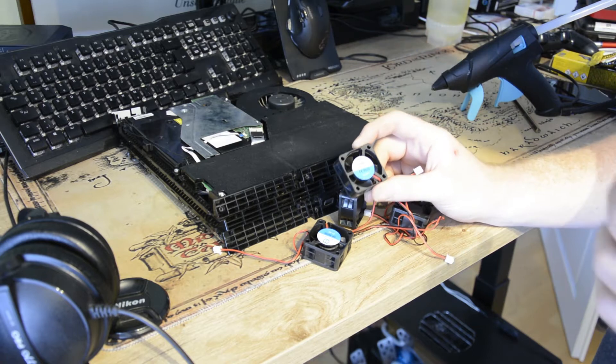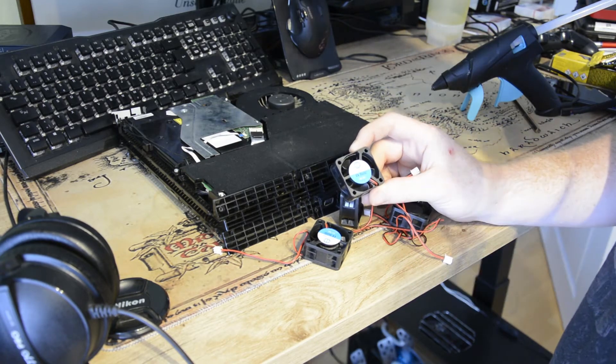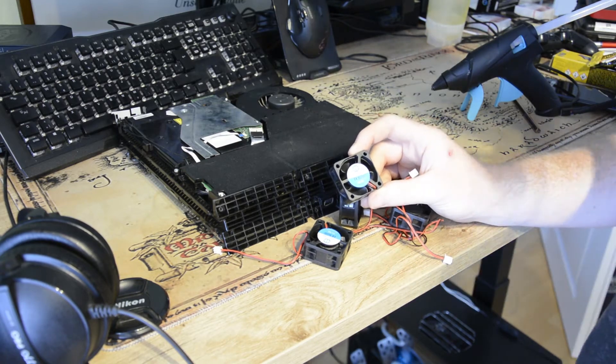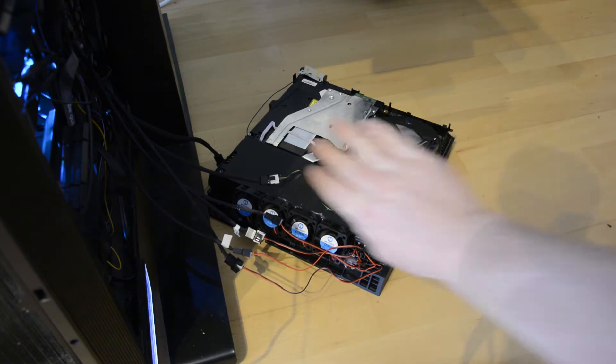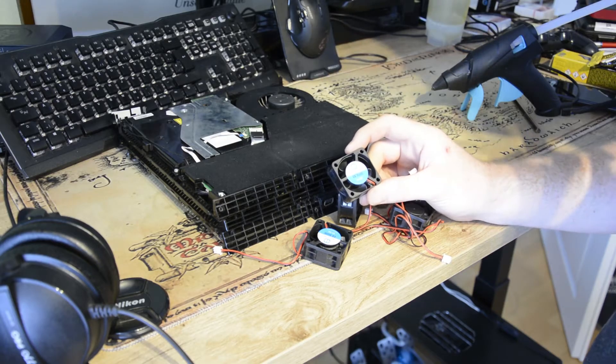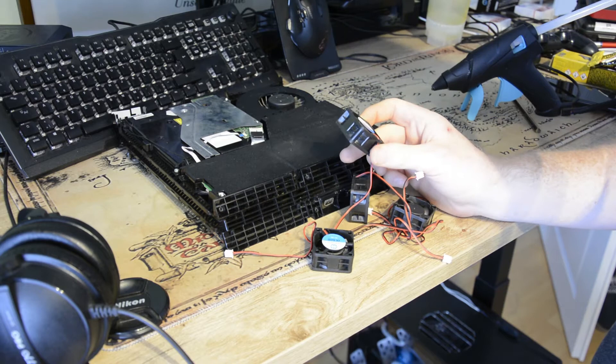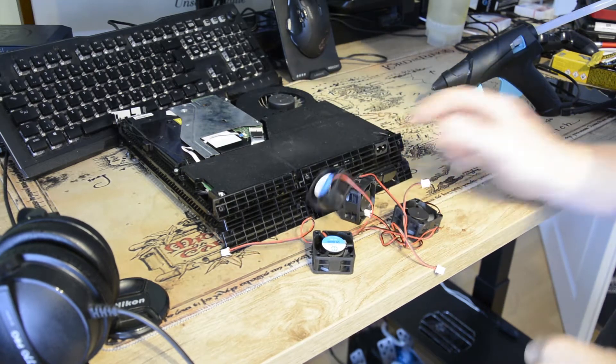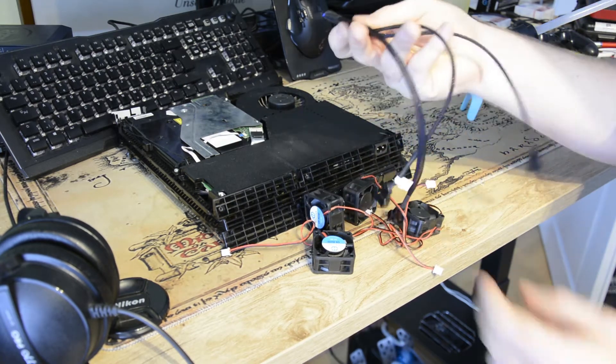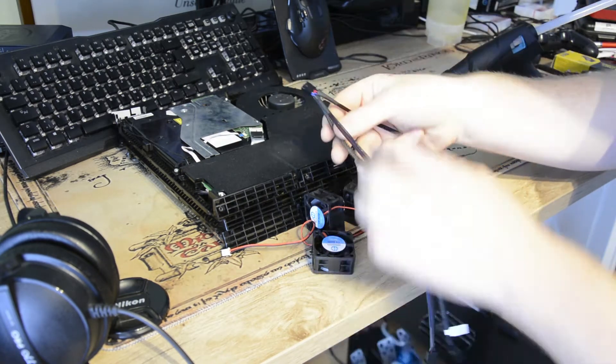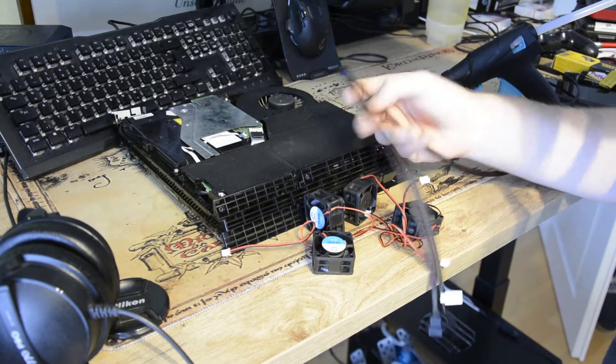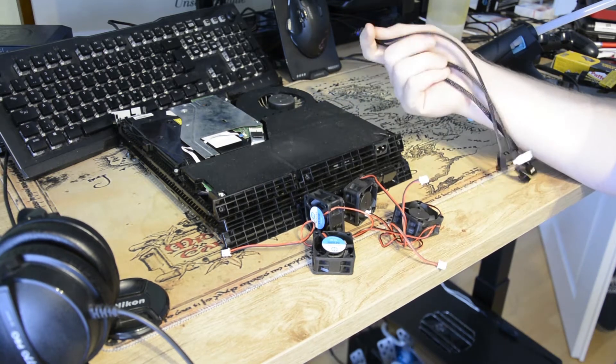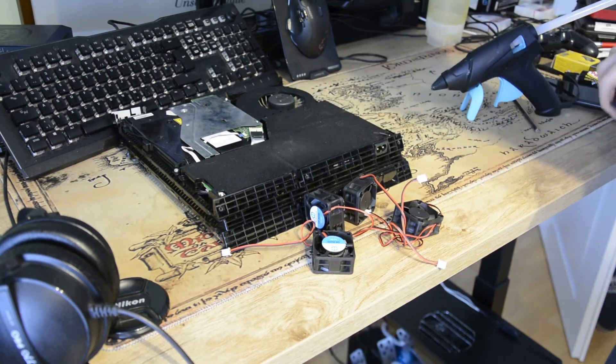Aber oh mein Gott, ich habe die eben an den PC angeschlossen, also einen und die blasen echt brutal. Ich hoffe mal, dass es dann über USB ein bisschen weniger ist und alle vier zusammen. Ich werde dann halt hier irgendwie so mit so einem Kabel verbinden, das hier oben auf USB umlöten und dann gucke ich mal, was es gibt.